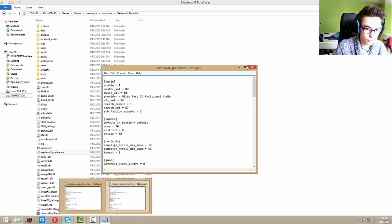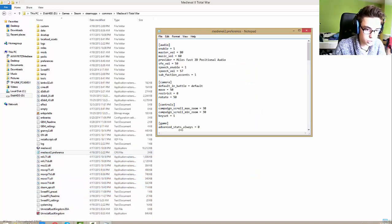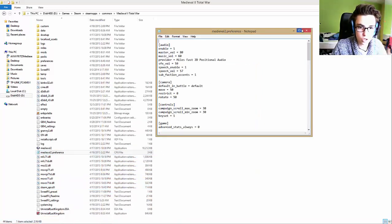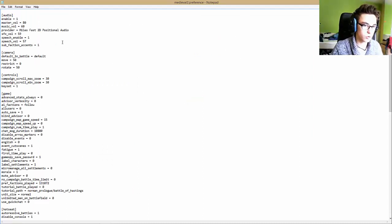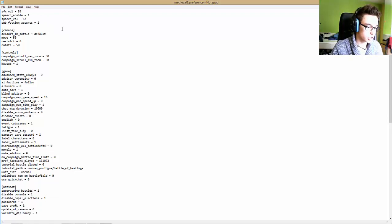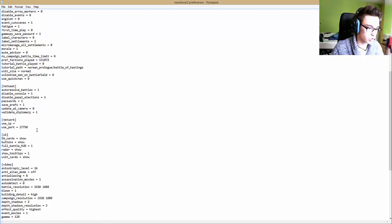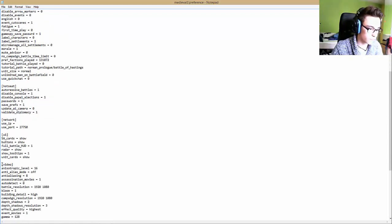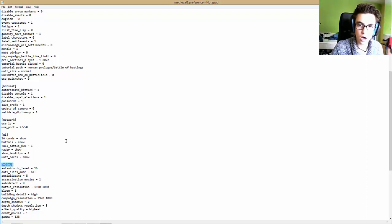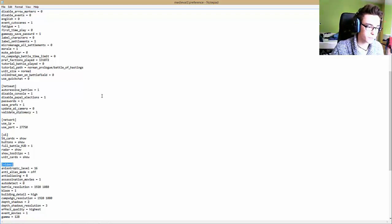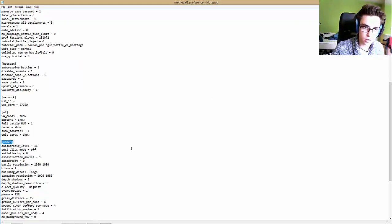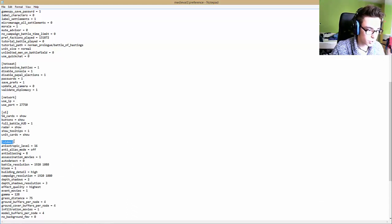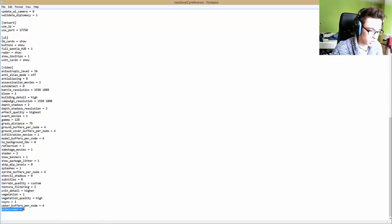This is all the preferences that is in Medieval 2 Total War. You have to scroll down until the video section. I put the way how I did it in the link in the description. You have to go to the video part here and just scroll down. Then you'll see widescreen equals zero.